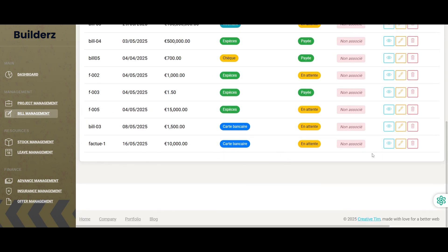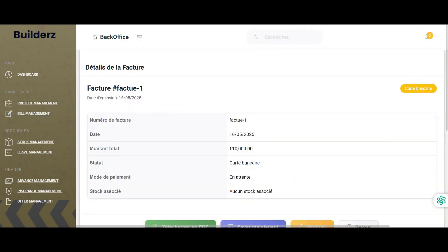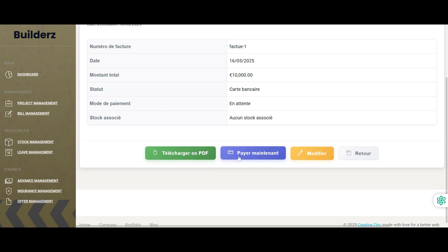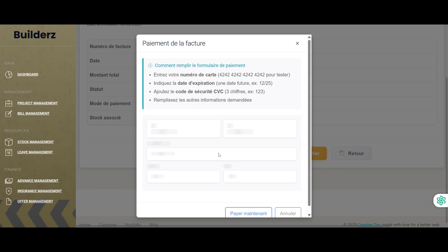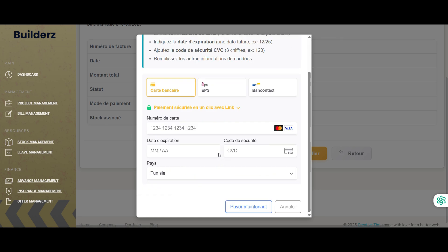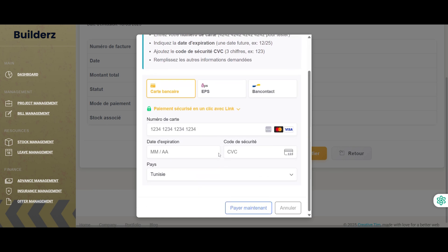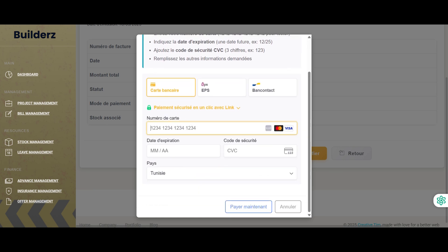Once the bill is confirmed as paid, the application automatically sends a WhatsApp notification to the manager containing a summary of the transaction. This message includes the bill number, date of payment, total amount paid, etc.